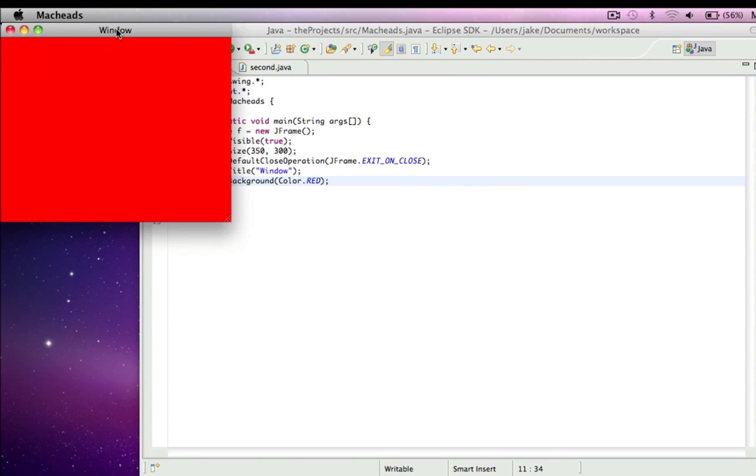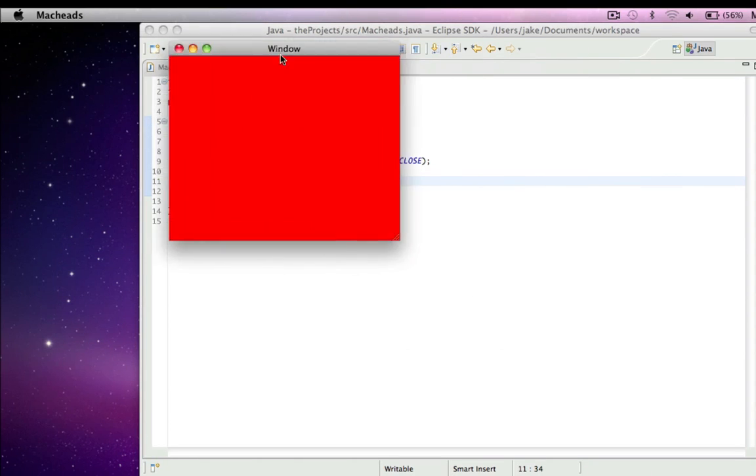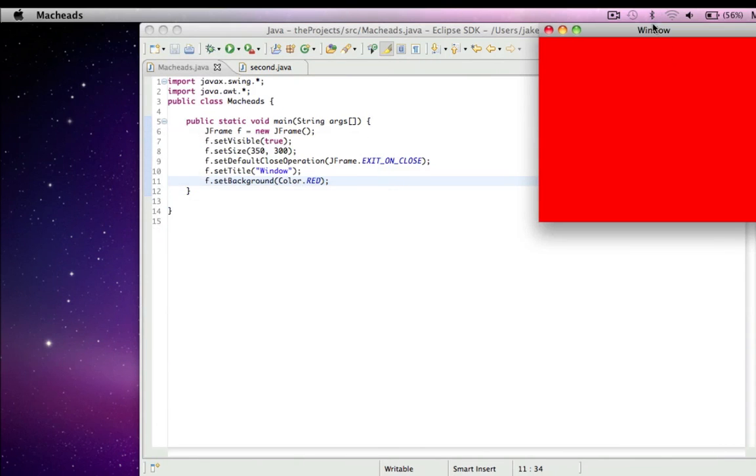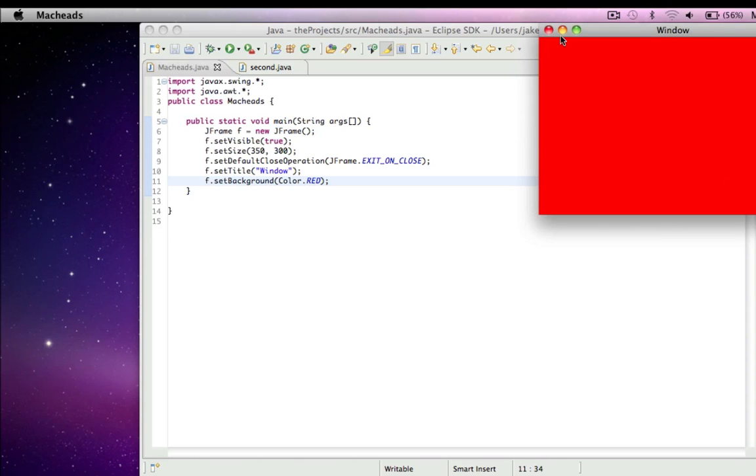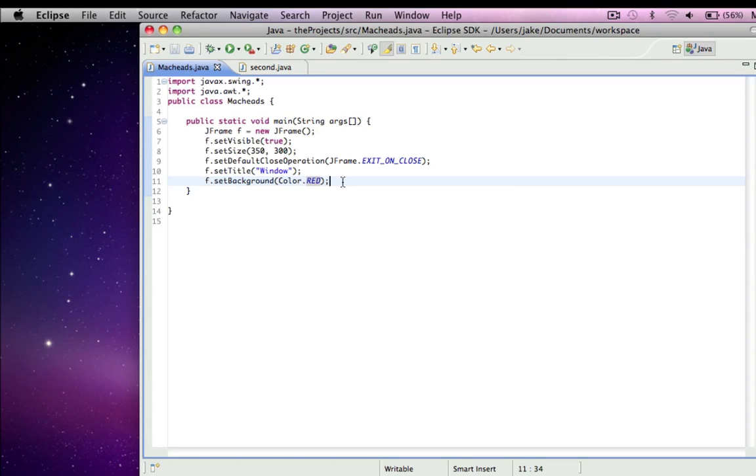So voila, here it is. And we can move it around, and we can resize it, and we can X it out.